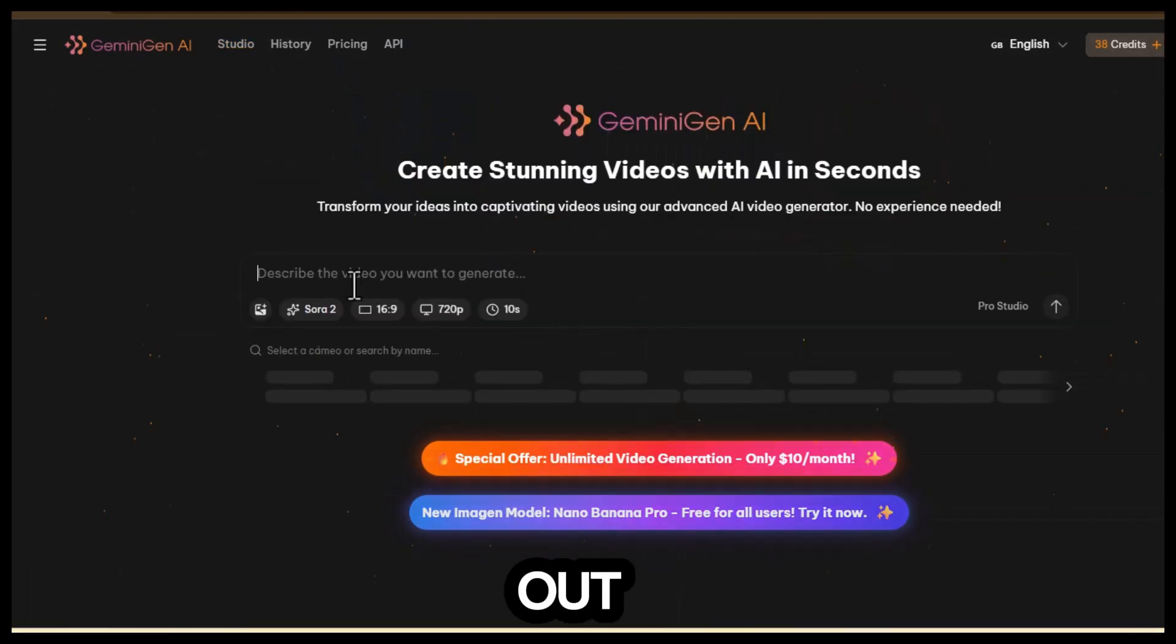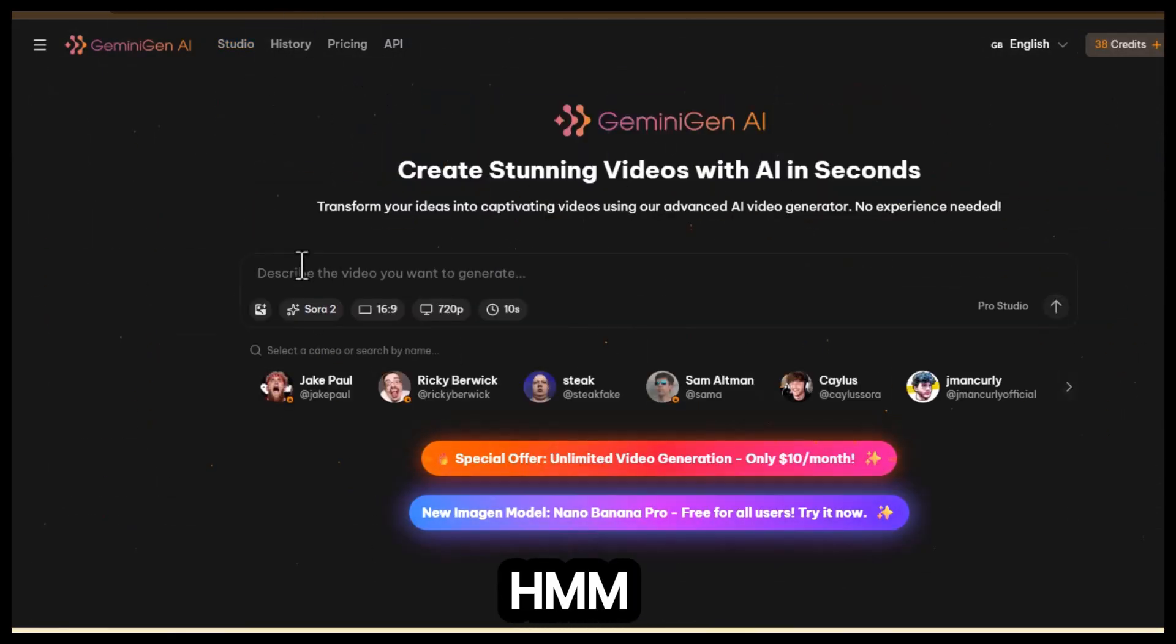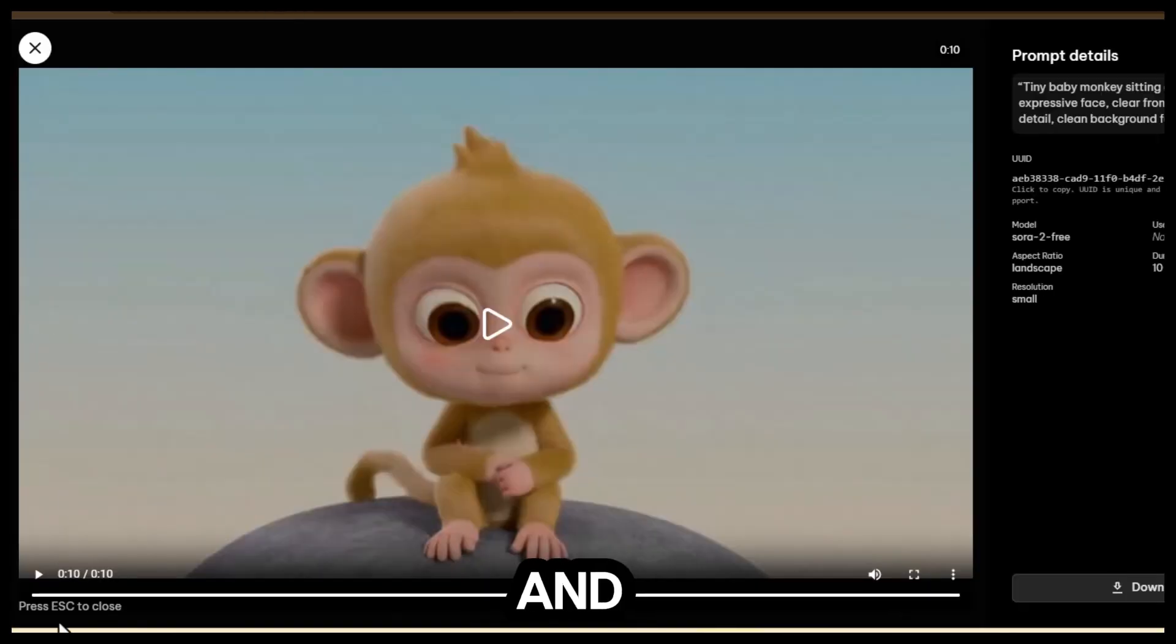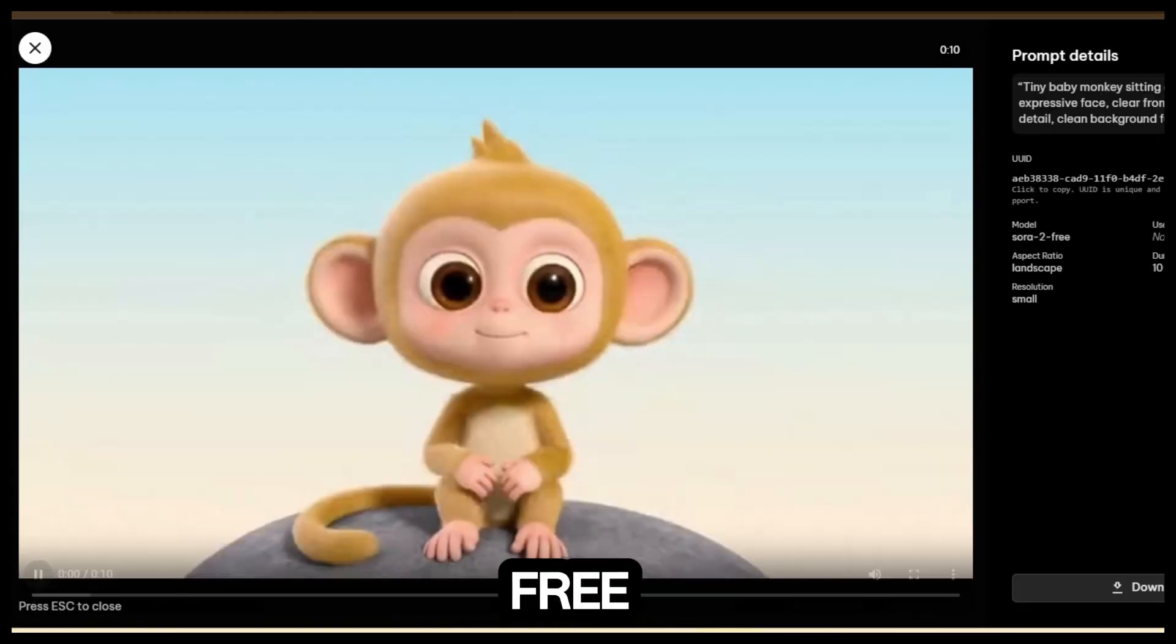Now for the AI chat, let's paste a prompt and test it out. Hmm, this is actually really good, and the best part is that it's completely free.